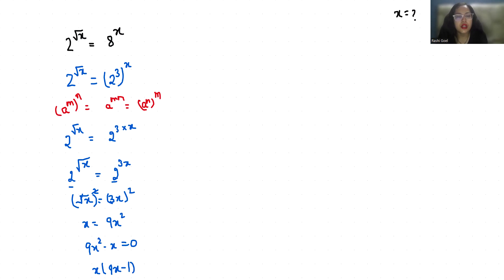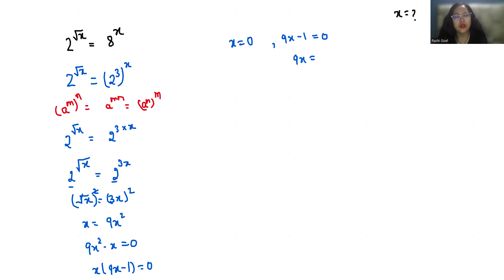So first x = 0, and second 9x - 1 = 0, which gives 9x = 1, therefore x = 1/9. These are the two values of x.